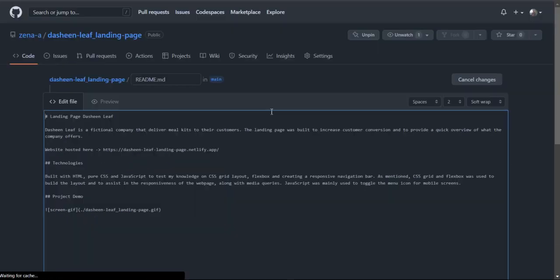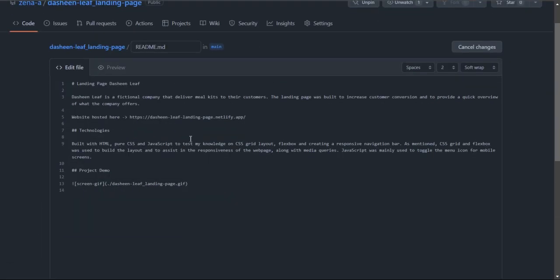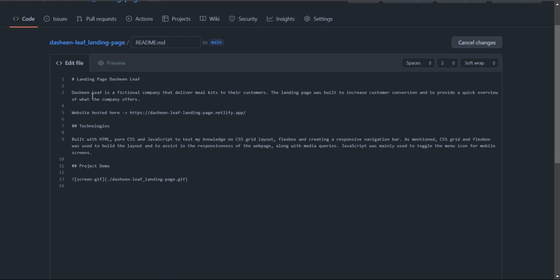On the back end all of the content was structured with markdown which is the language GitHub uses for readme files. It's very similar to HTML so this hashtag here is the equivalent of the h1 tag.